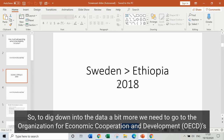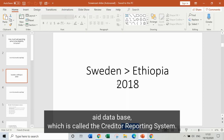To dig down into the data a bit more we need to go to the Organisation for Economic Cooperation and Development — the OECD's aid database, which is called the Creditor Reporting System.